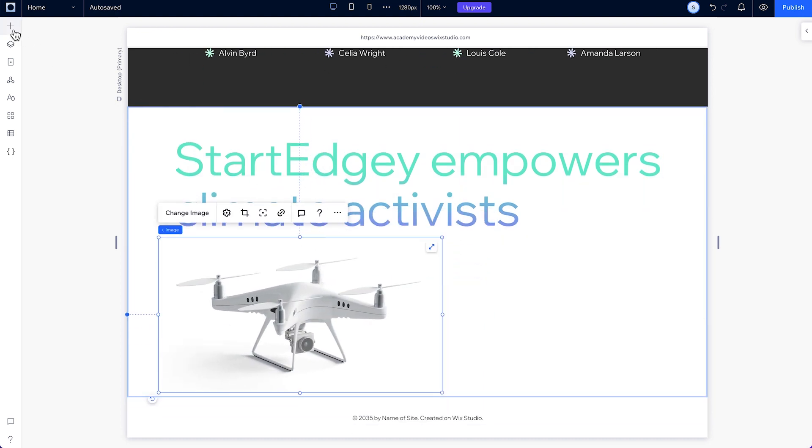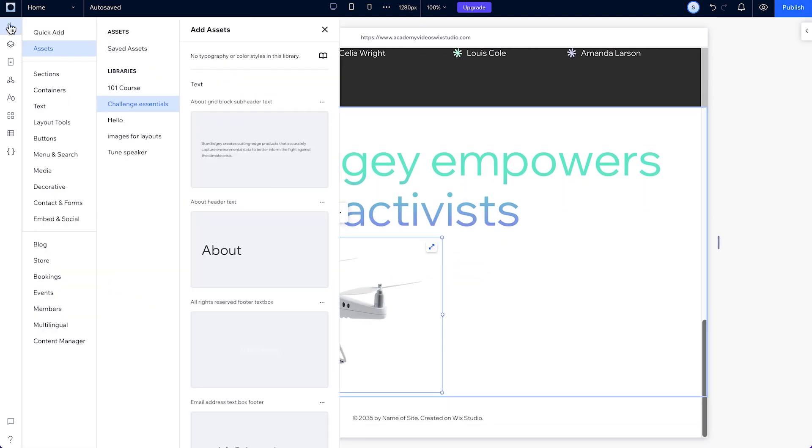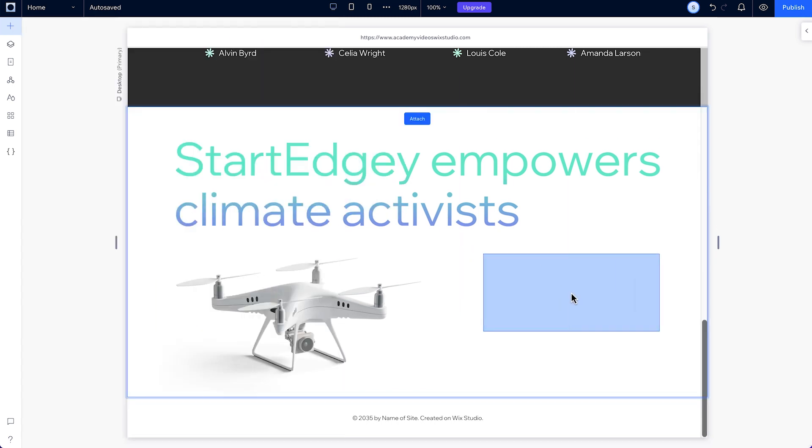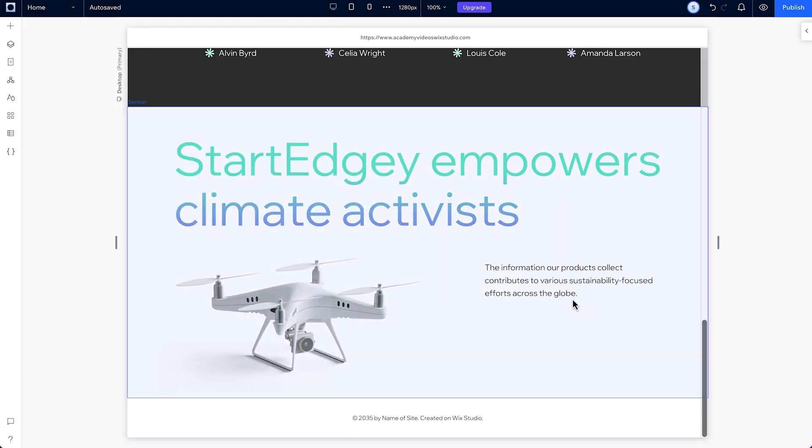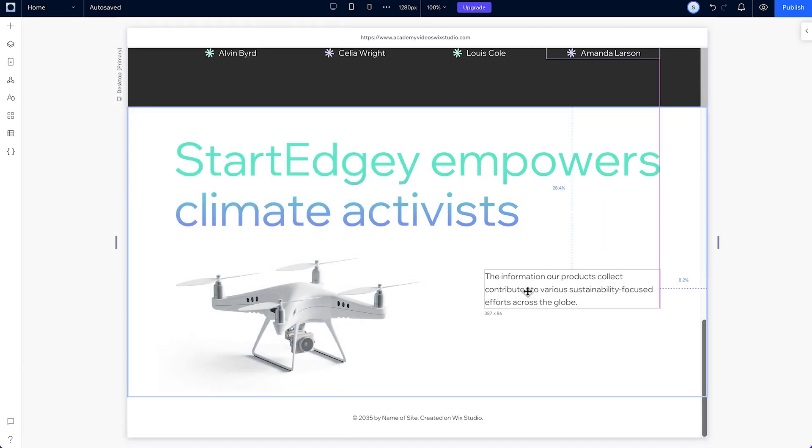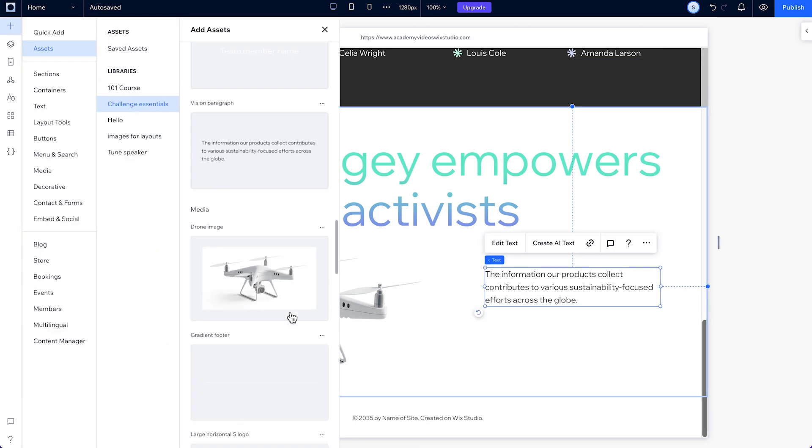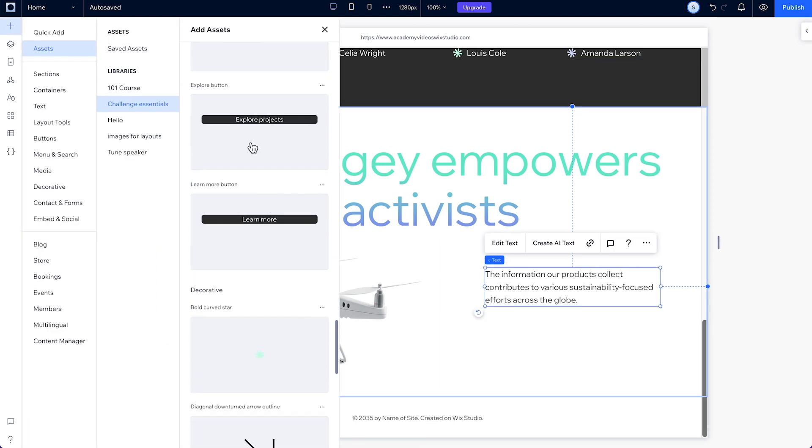Next, add the vision paragraph and explore button onto the canvas and position them under the text mask. Place them here to the right, then align them both to the left.